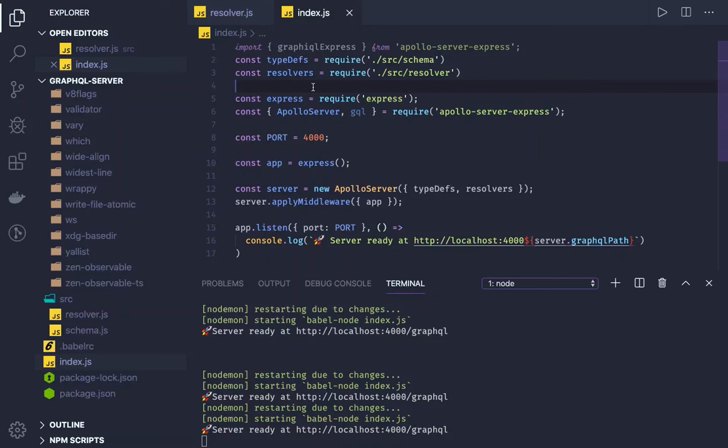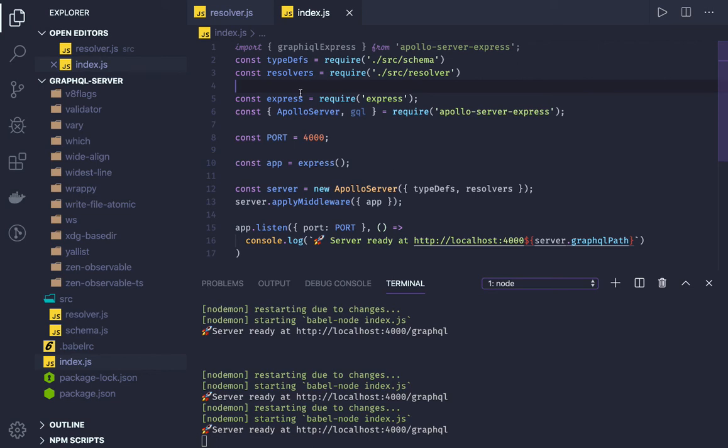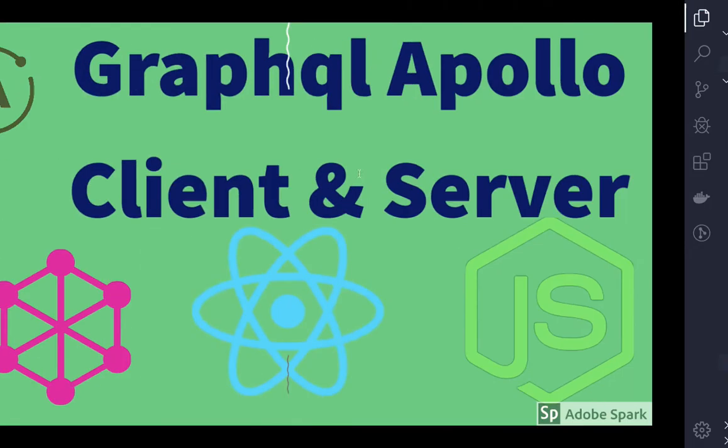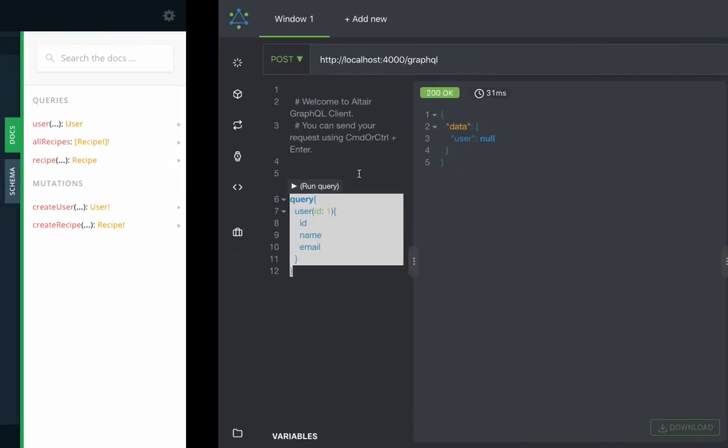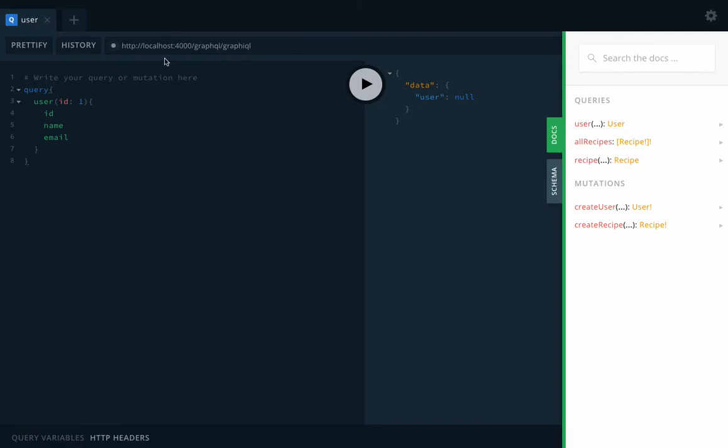Hi everyone, welcome back. In the previous video we talked about an add-on, Altair, which was helping us trigger queries and mutations. But there is already a built-in tool available in Apollo. I was just writing the wrong endpoint in the previous video. The base endpoint is already this, so you can also use localhost:4000/graphql.